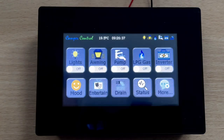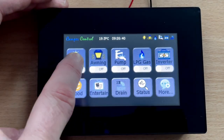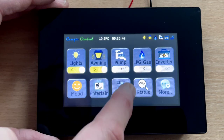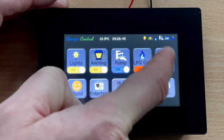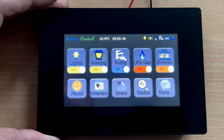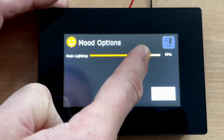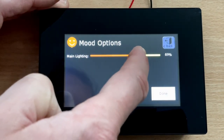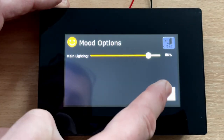So let's start by booting up Camp Control. We'll turn the lights on, the awning light on, the pump on, the gas on, and the inverter on. We can then go into mood settings and alter the brightness of the interior light to our preference.